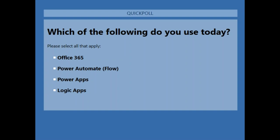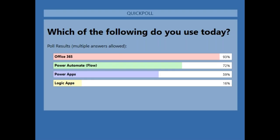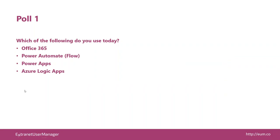We've got almost everybody voted. Let me go ahead and close that and share the results back out. Not surprisingly, almost everybody is on Office 365. Quite a large amount on Power Automate and to a certain degree Power Apps. Not very many on the Logic Apps side though. Hopefully you'll learn something new here today and understand how you can leverage Power Automate versus Logic Apps and what that looks like.